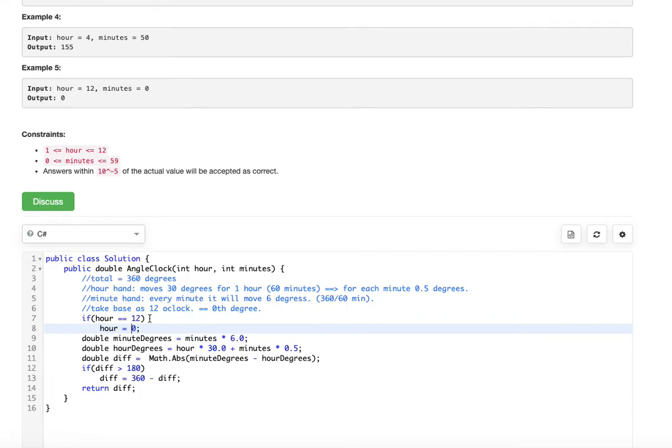Our goal is to calculate the minute hand degrees and the hour hand degrees from 12 o'clock — that is the 0th degree. From the minutes value, calculate the minute degrees. From hours and minutes, calculate the hour degree. Once we have minute degrees and hour degrees from the baseline, we subtract them to get the difference between them.